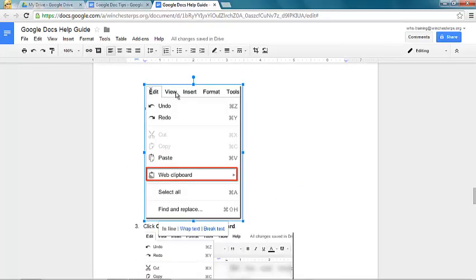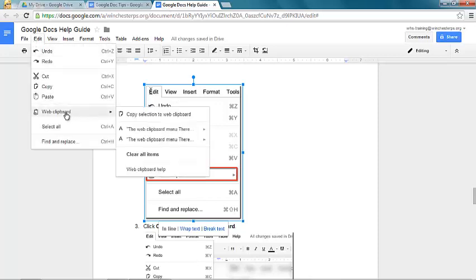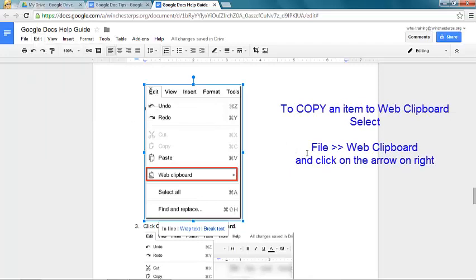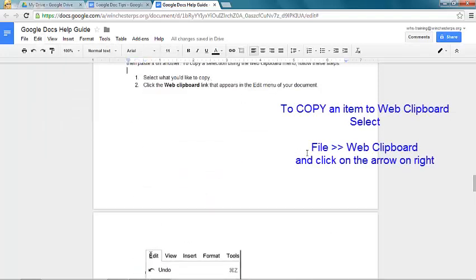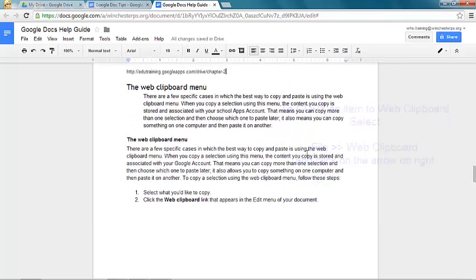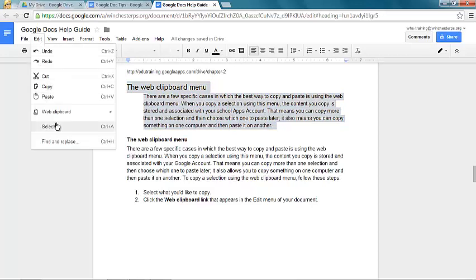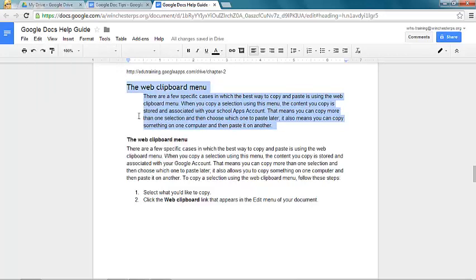So let's save this image right here, because we can save images in our clipboard. And then let's also save the web clipboard menu here, this text. So again, it's edit, web clipboard, copy selection.